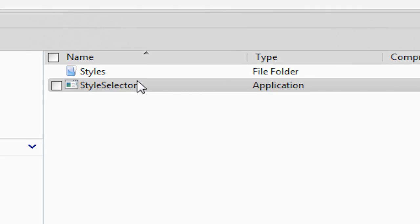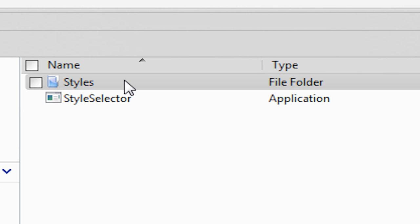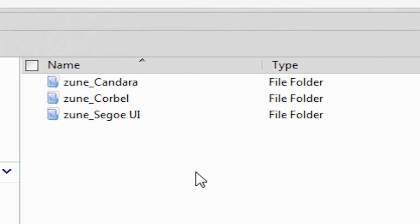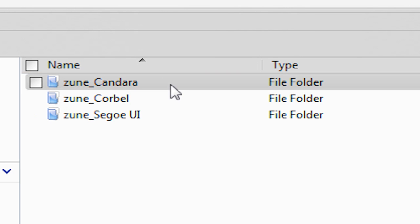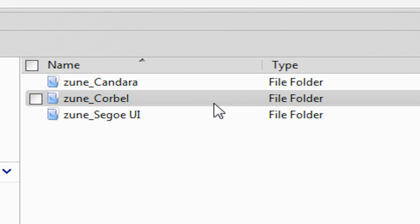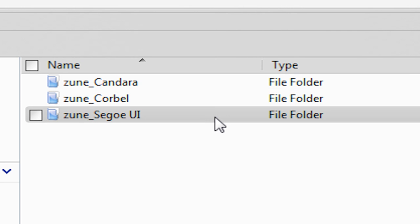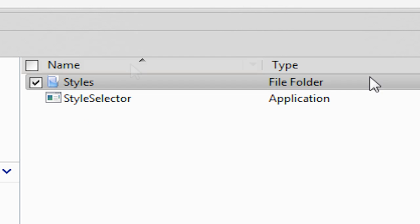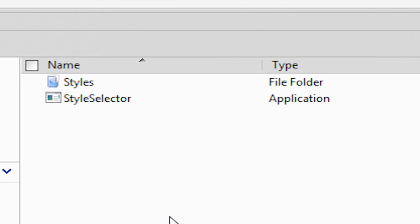One is called Style Selector, and the other is called Styles. Now you can add styles to this style folder, but it's a little difficult and it will need its own video. But there's three styles that I've included: Zune Candera, Zune Corbell, and Zune Segoe UI. I don't know if I'm pronouncing that right. So you can pretty much ignore the styles folder unless you want to add styles to it.